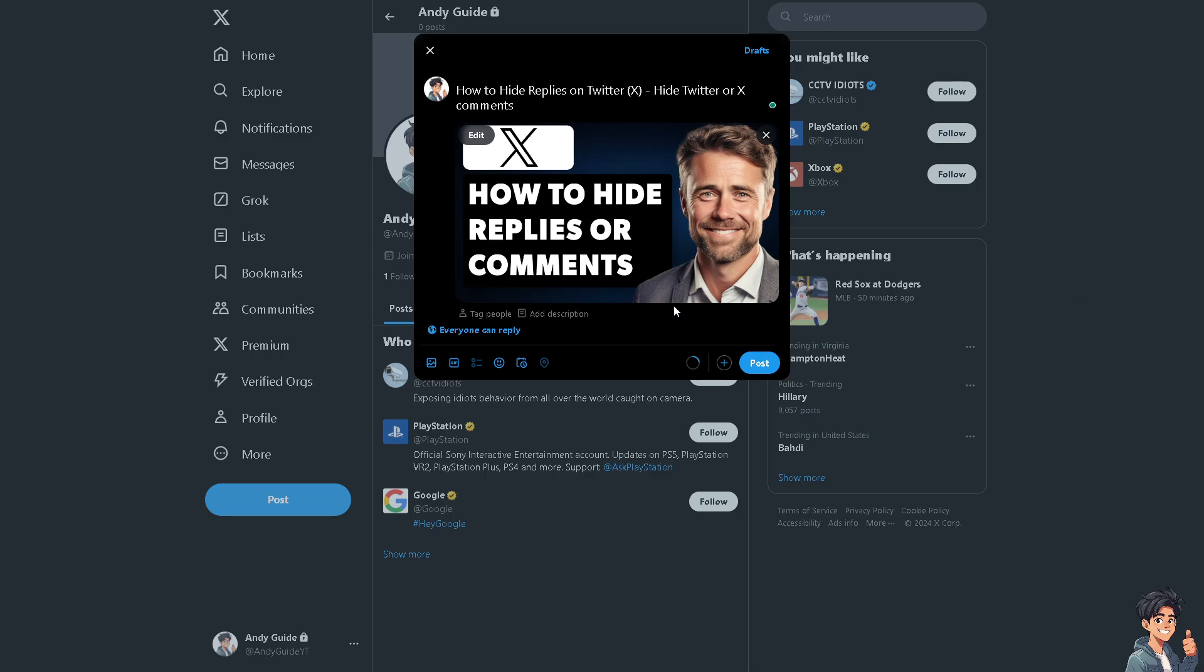Now, let me tell you, if a particular user is consistently replying in a way you find inappropriate or disruptive, you can mute or block them. This will hide their replies from your view. Well, Twitter does not have a feature that allows users to hide specific replies to their tweets. But the thing is, there are a few strategies or smart workarounds where you can employ to manage replies.